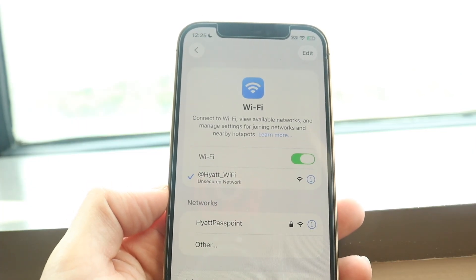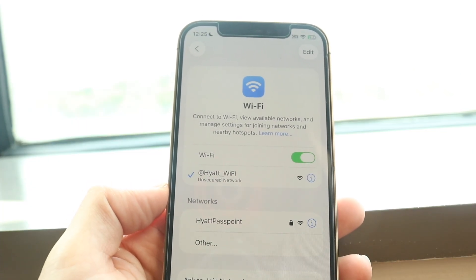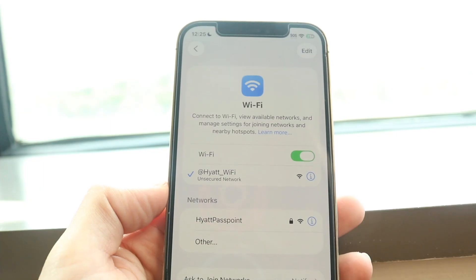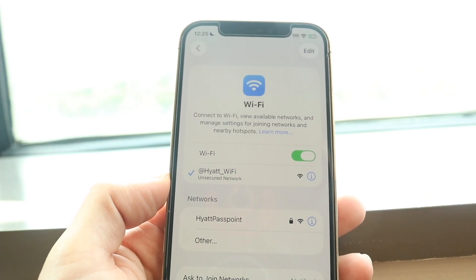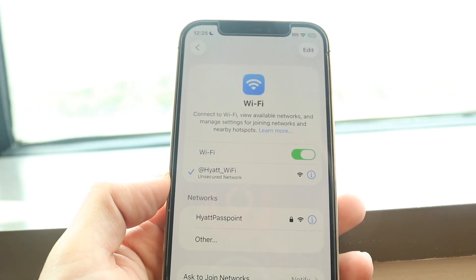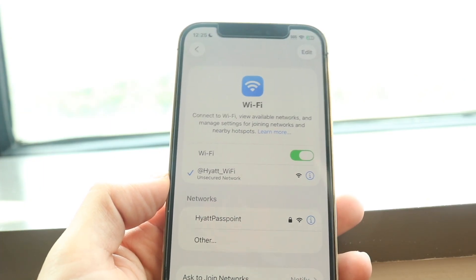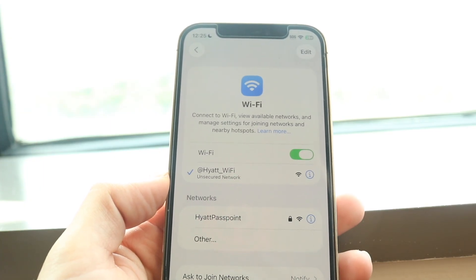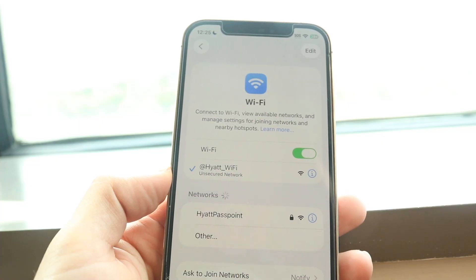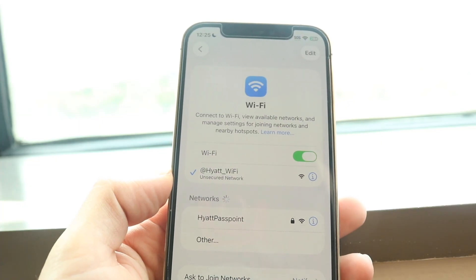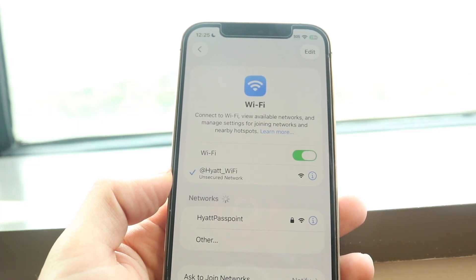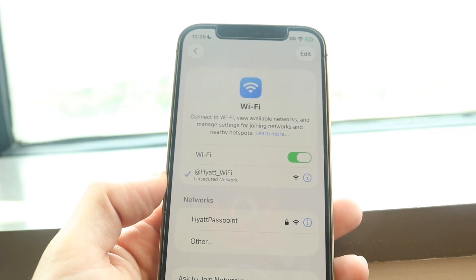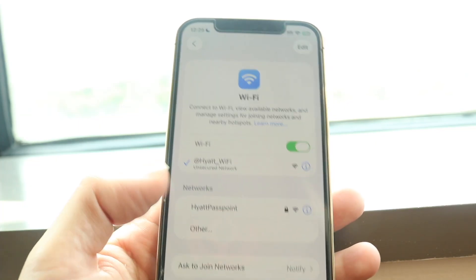If that still doesn't work, you might want to try restarting your phone or turning your Wi-Fi off and back on again. Those are the main ways to resolve the issue.